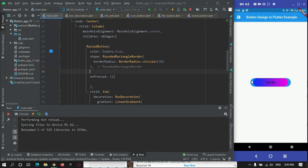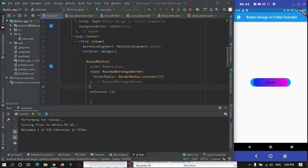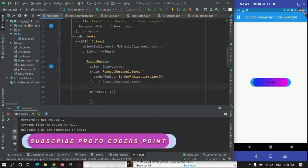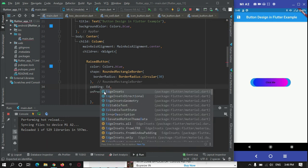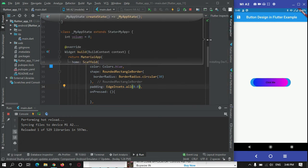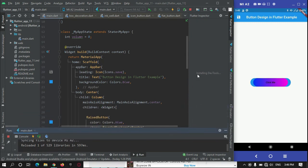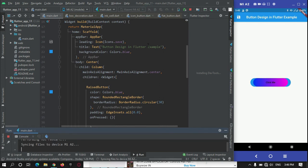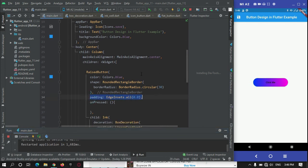As you can see, there is extra padding around the button. This is the default padding of the RaisedButton. If you don't want this padding, you can set the padding property to EdgeInsets.all(0), removing padding from all sides and setting it to zero. After restarting, there is no extra padding on this button — it is perfectly fitted within the gradient effect.